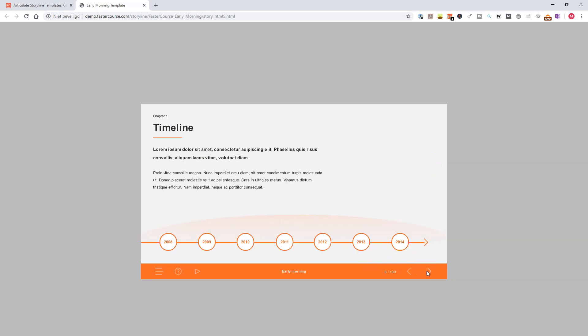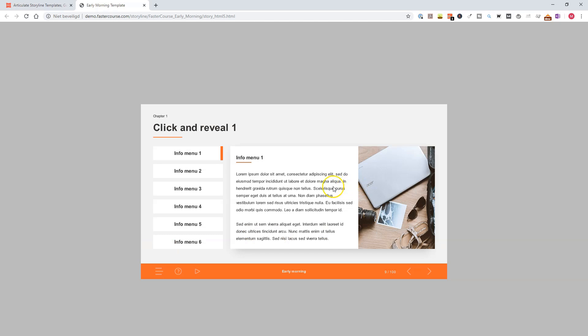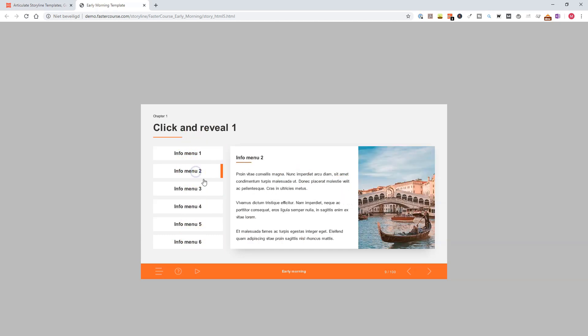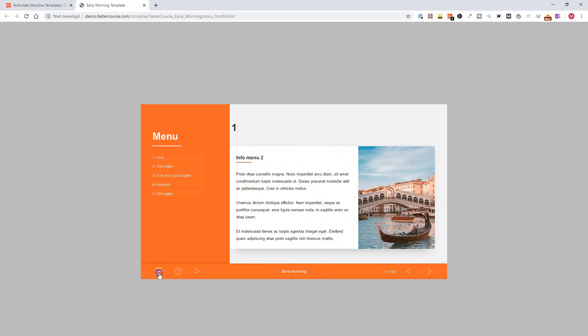Let's go to the next slide. Click and reveal with your menu on the left, and if you click at the menu, you get extra information, a title, text, and an image.